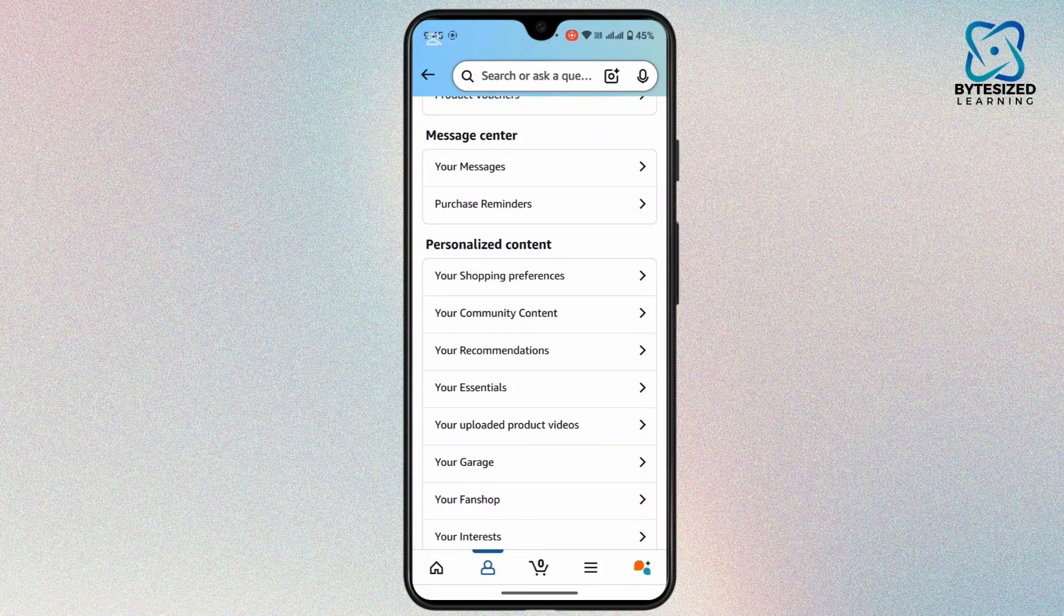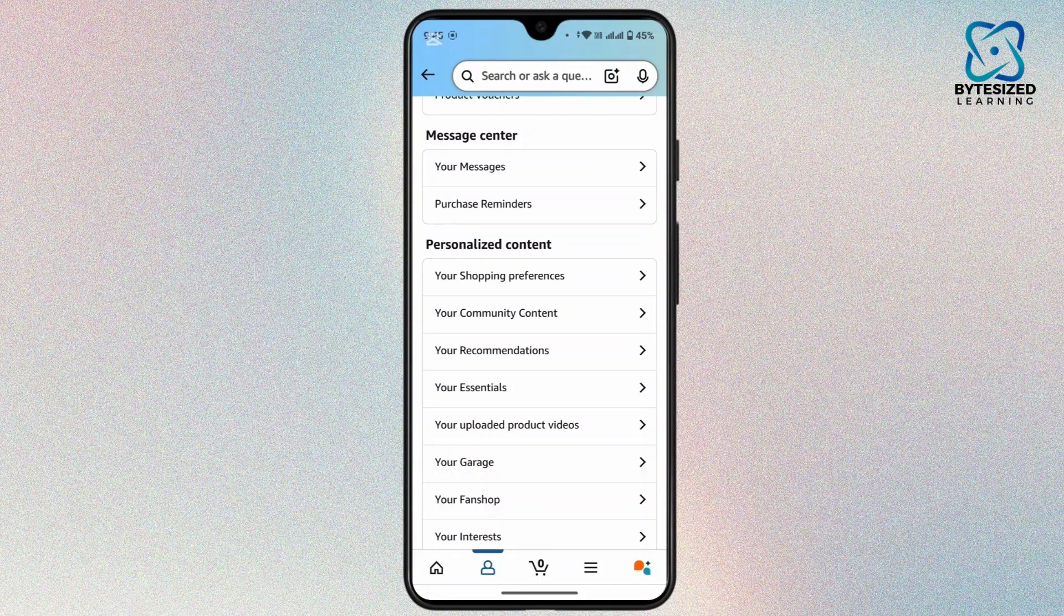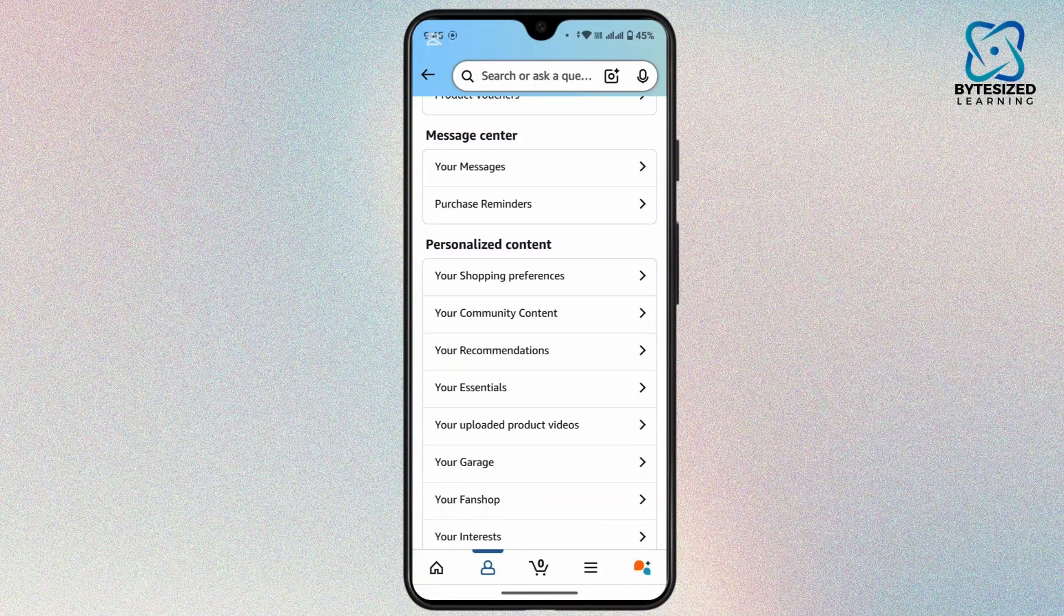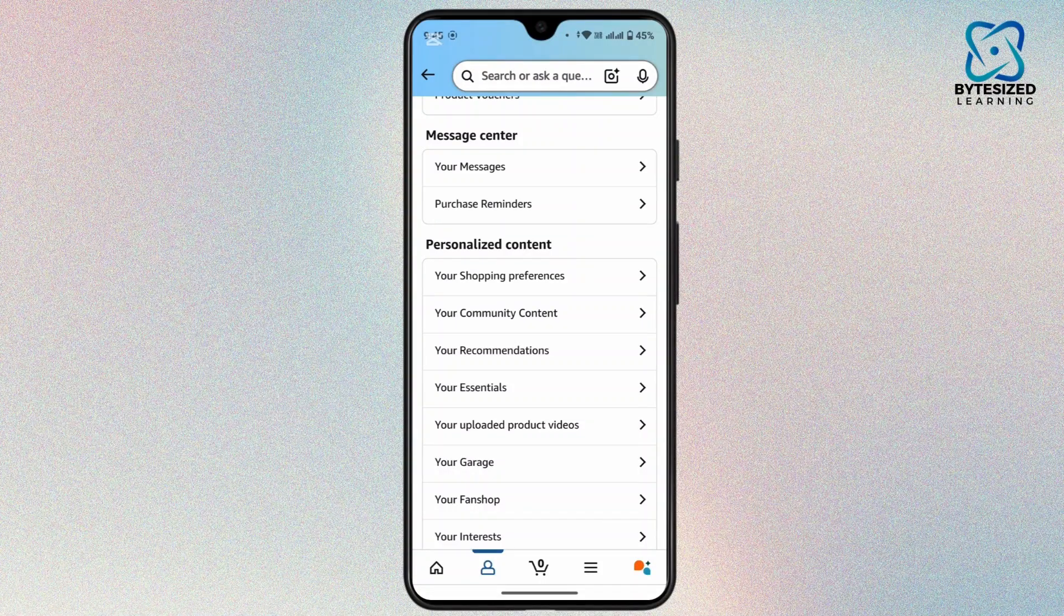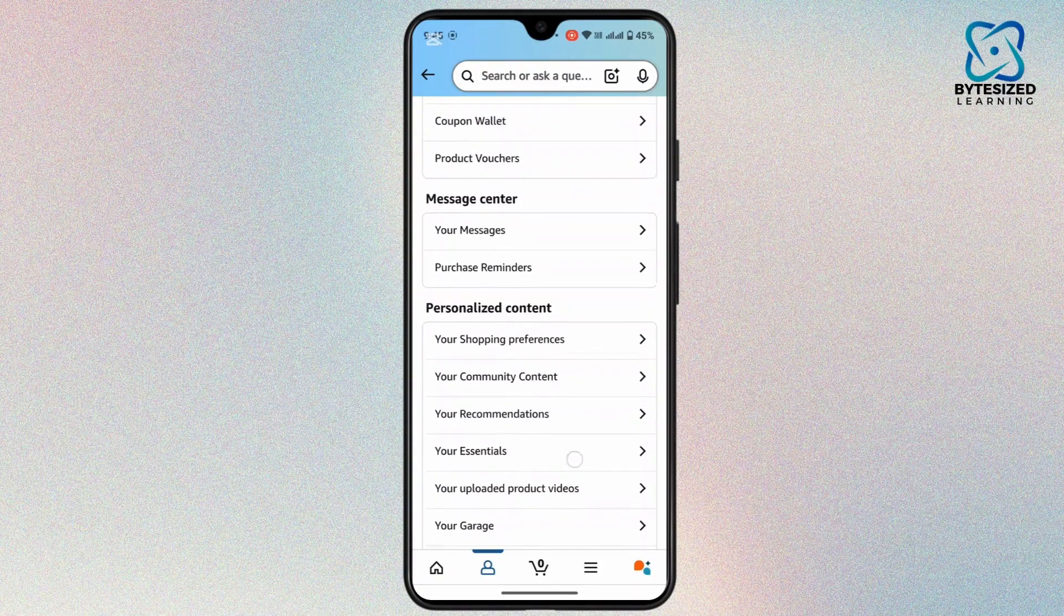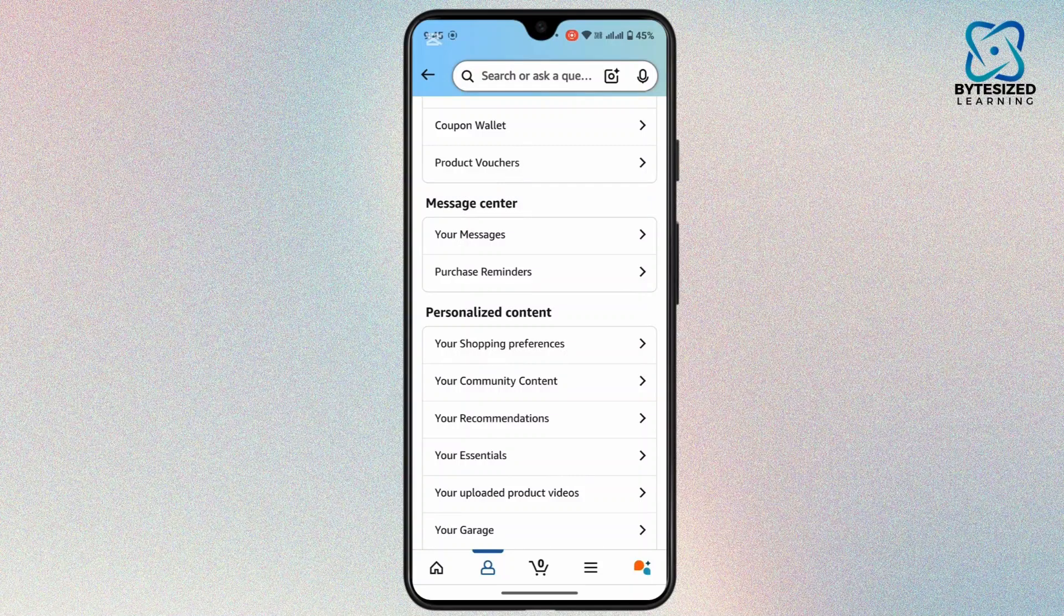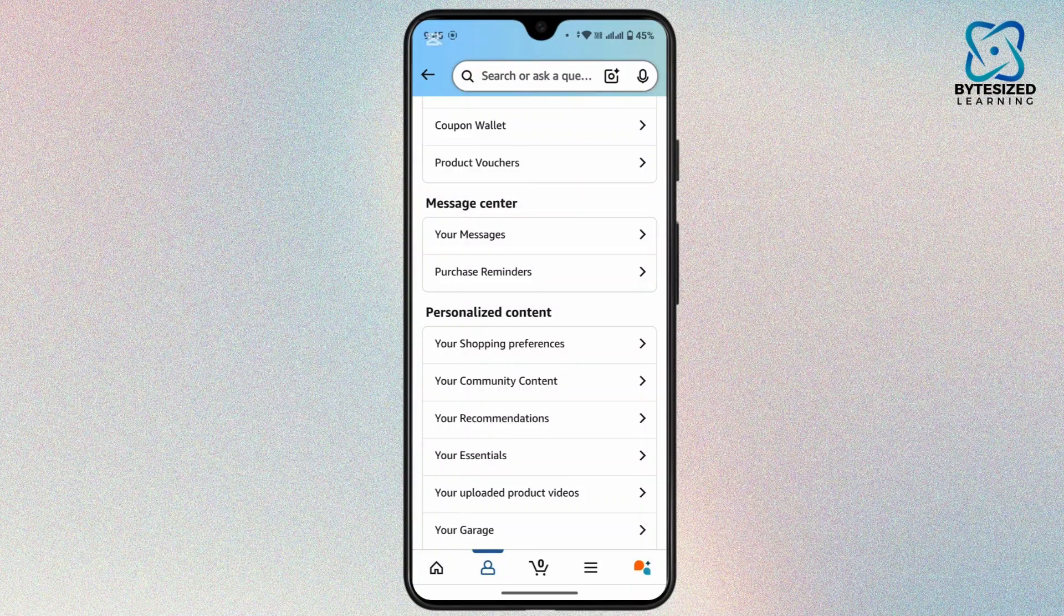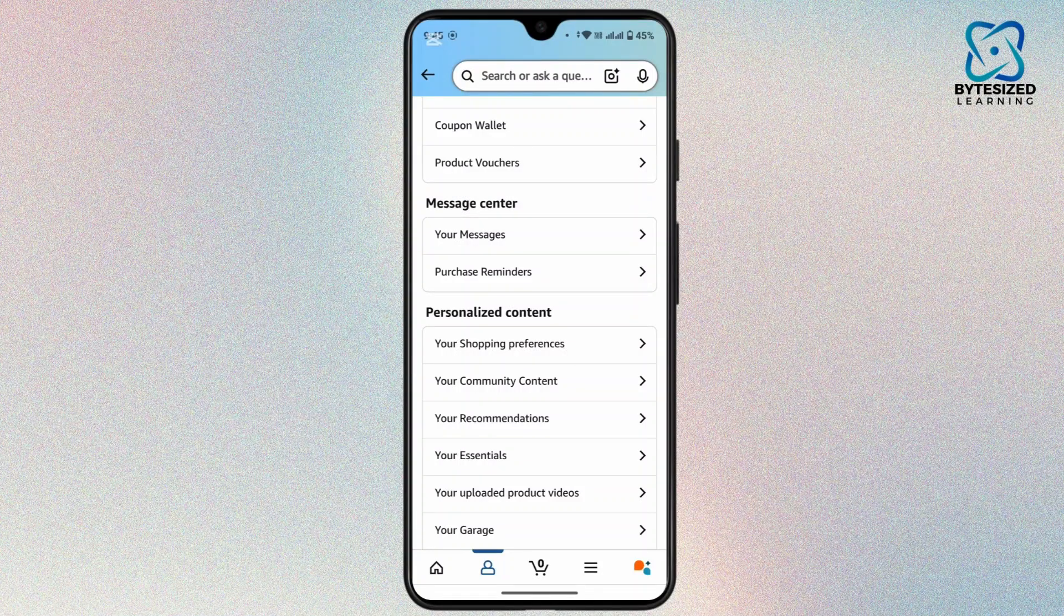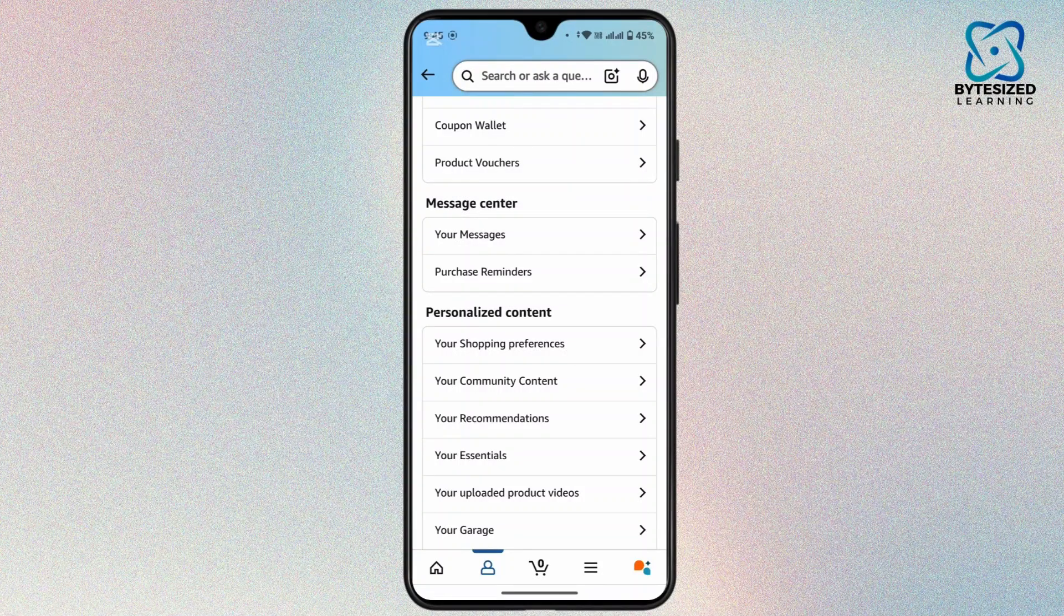But for you it will be available as profile. All you have to do is tap on profile. That's going to take you to your profile page and under your profile page you will be able to find your following.